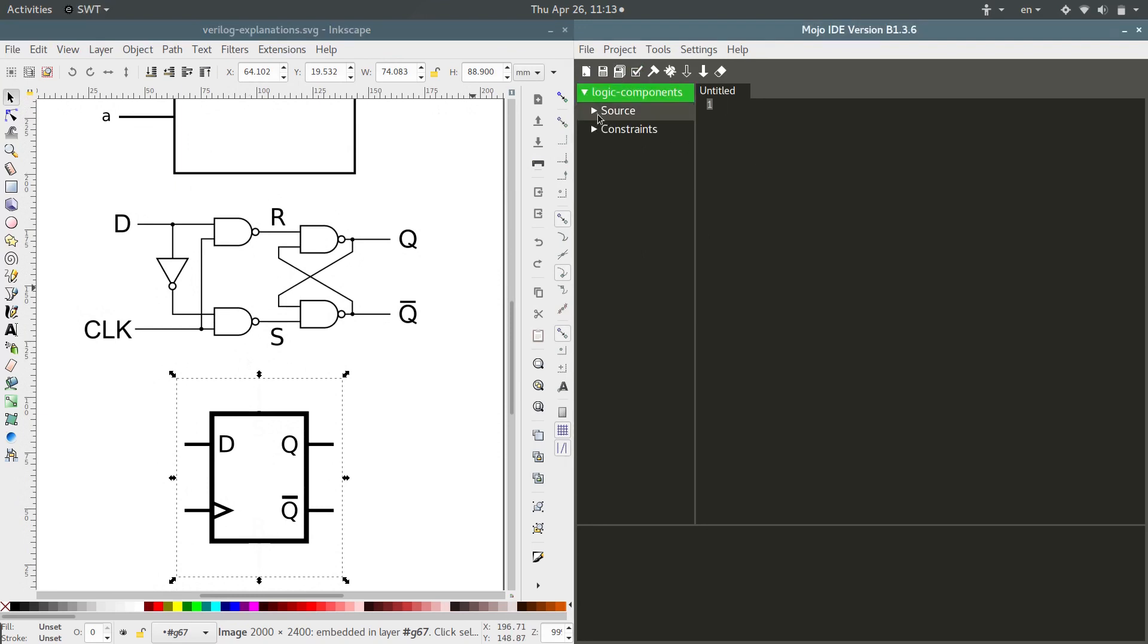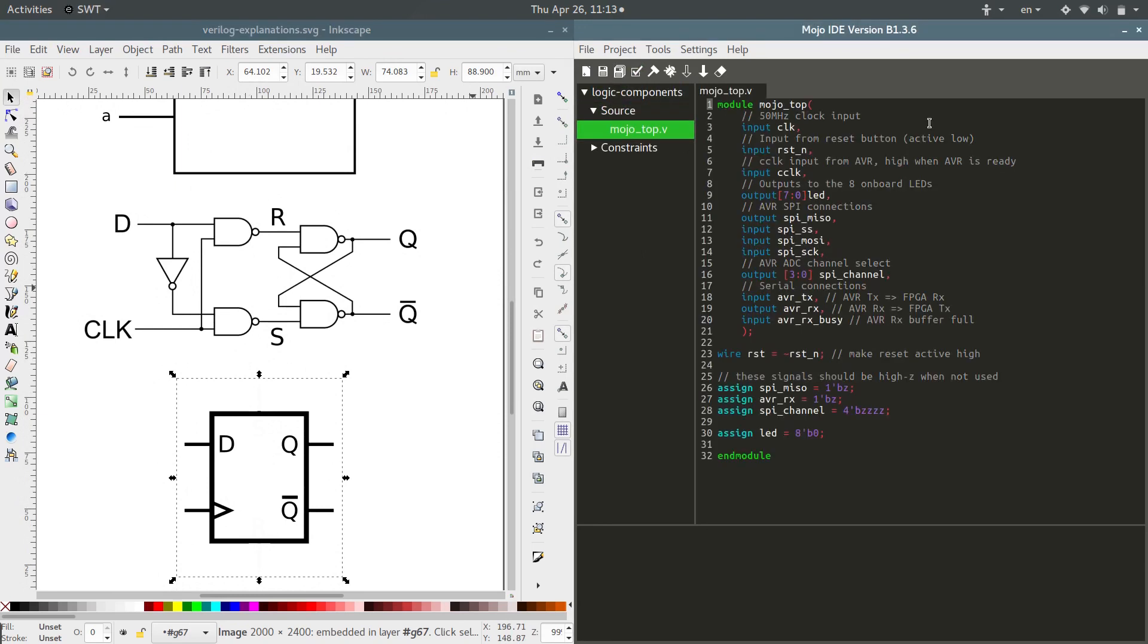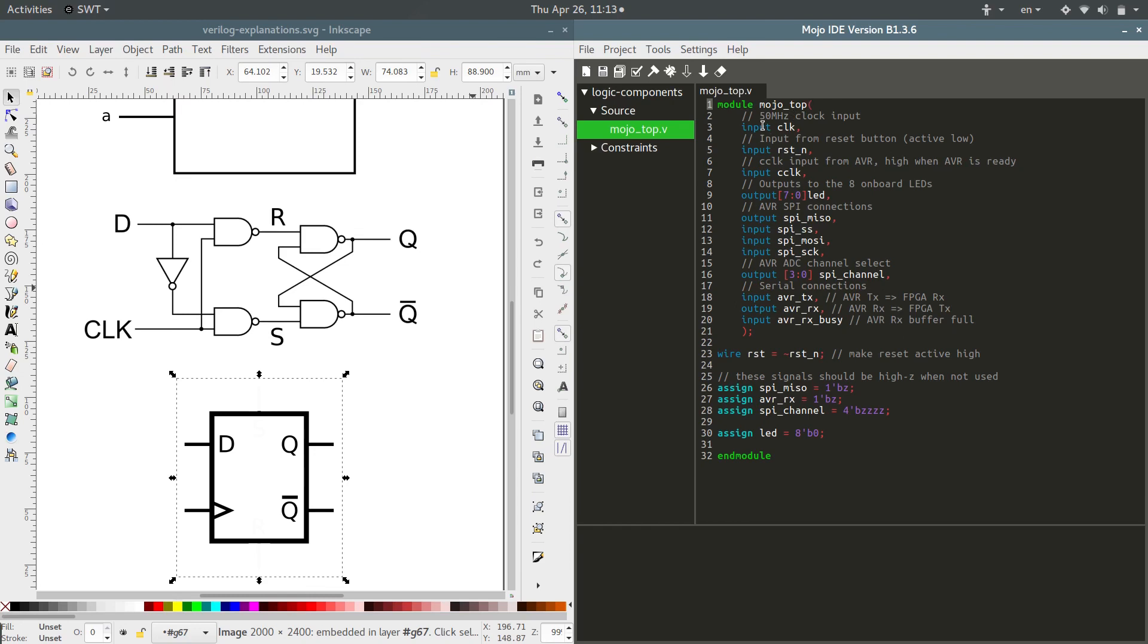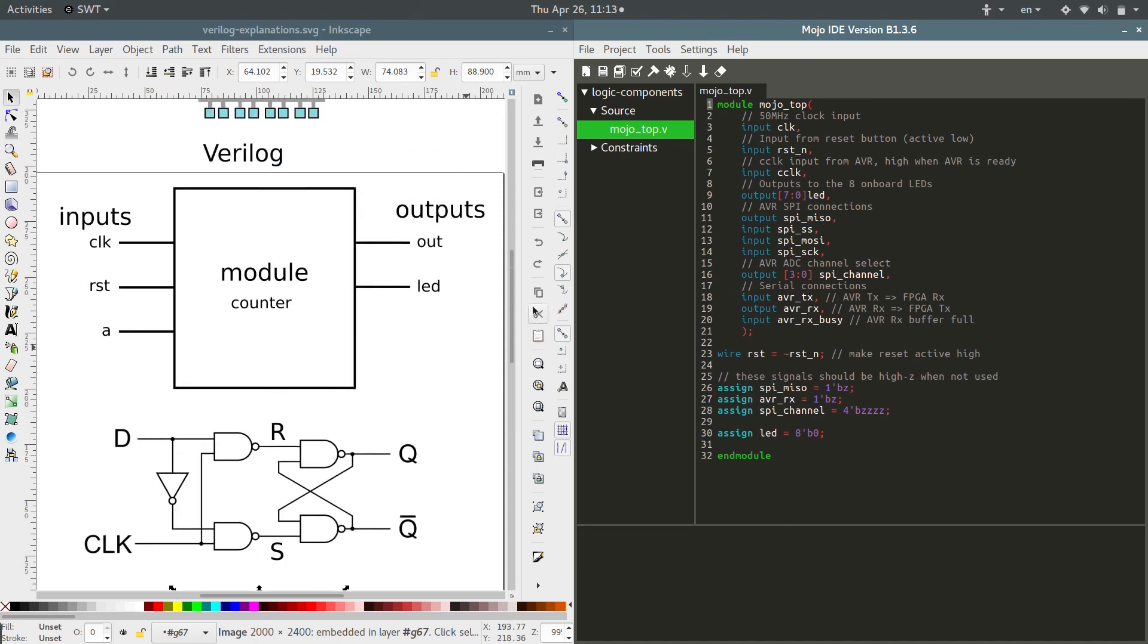The first thing we want to look at is what it generated for us automatically. Here's a module. It's named Mojotop, which is the default main application, so to speak. This is what everything else runs out of. And right after that, we have a bunch of inputs defined, and we have outputs defined. And some more inputs, and output, input, output, input.